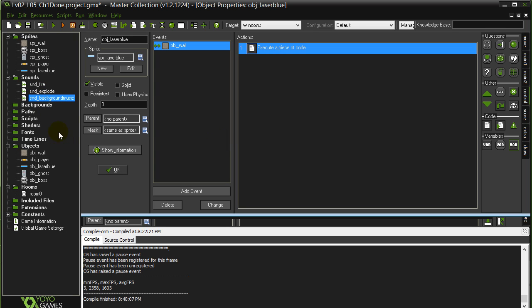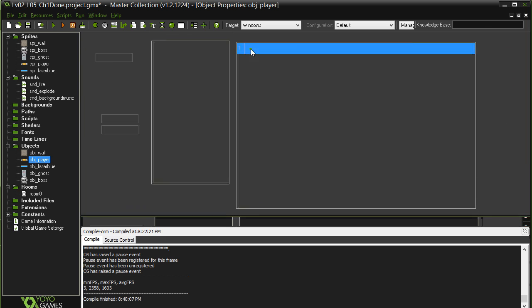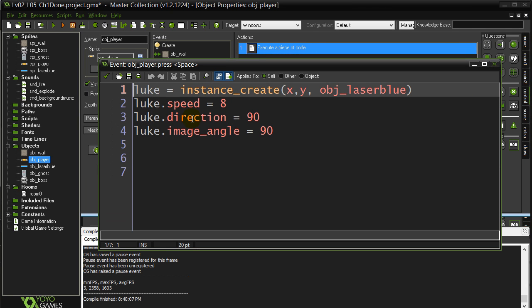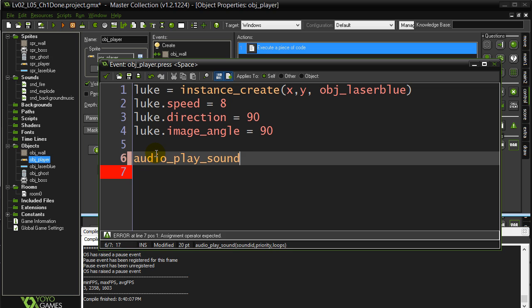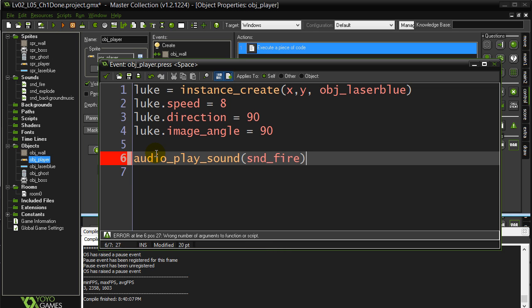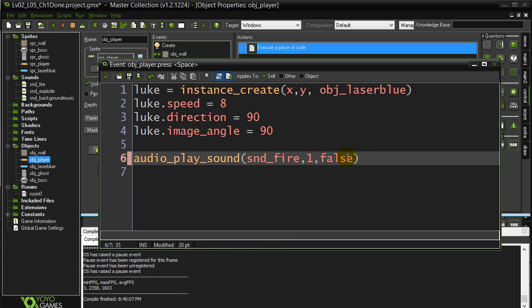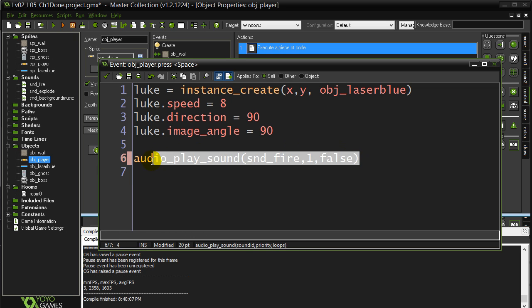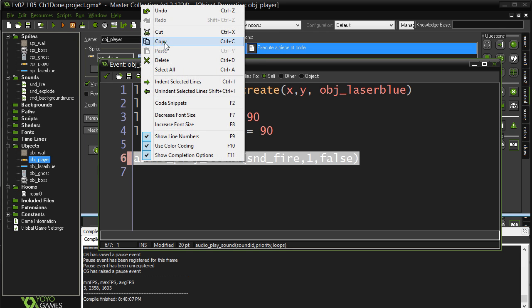Take those three sounds, let's get them into the right spot. First one, when the player fires, so object player, presses the spacebar. We already have a little bit of code, let's add our little audio play sound. Our sound name is sound_fire, priority, I'll just put priority one for now, and does it loop, false, it does not loop. I'm going to copy paste that to save me a little typing time, that should work okay.